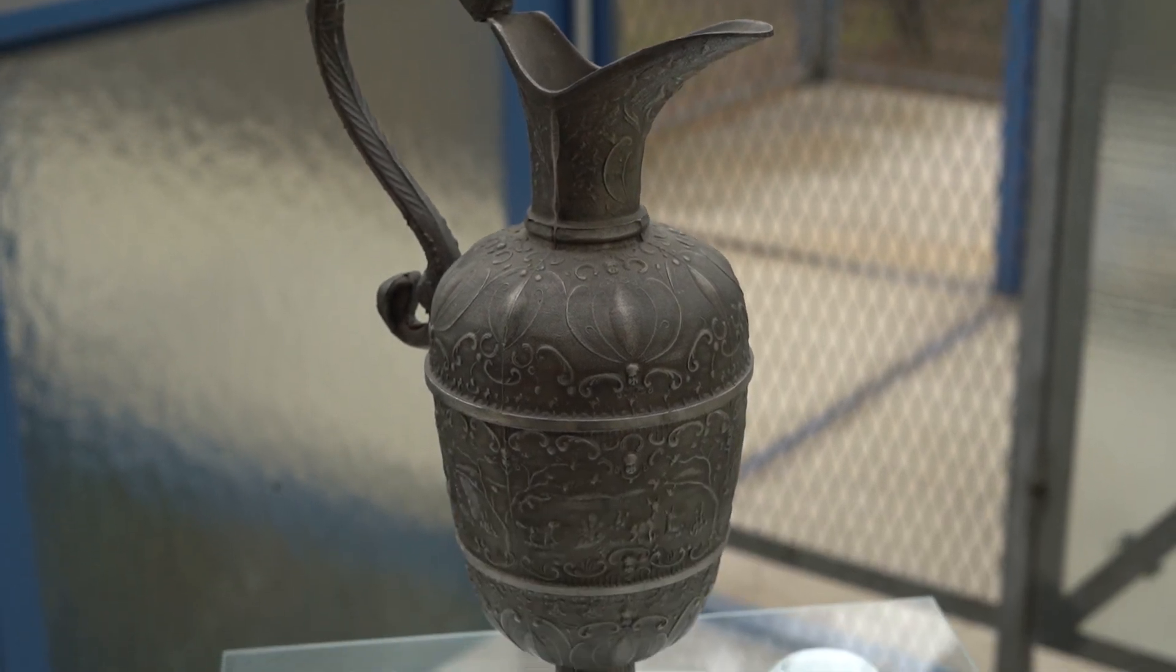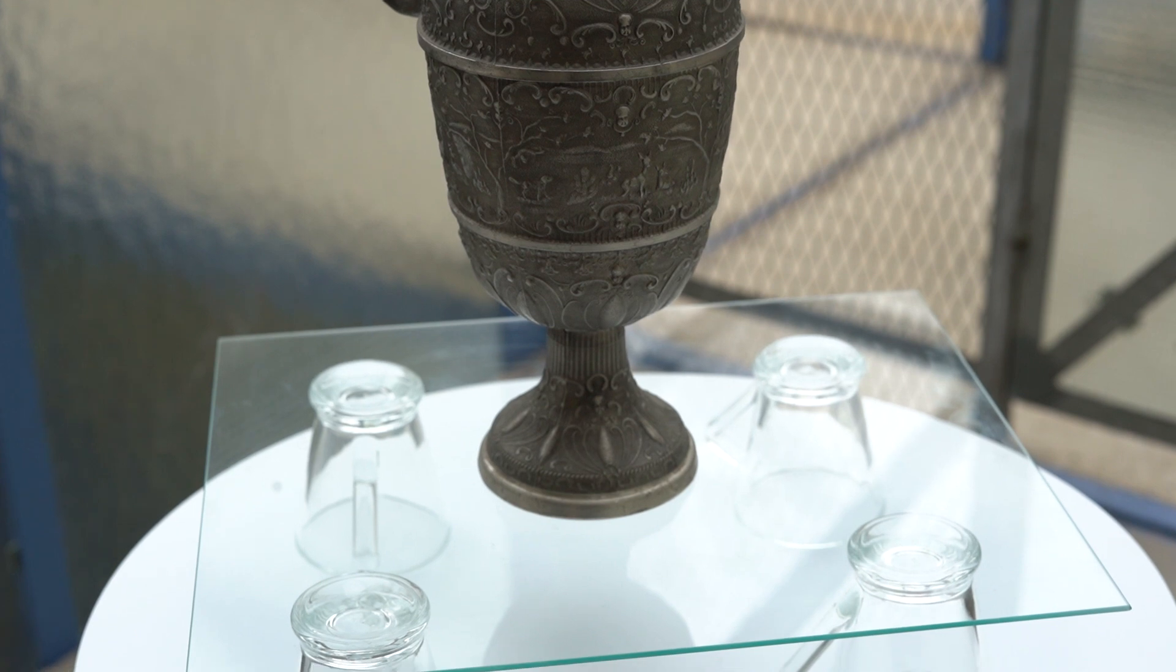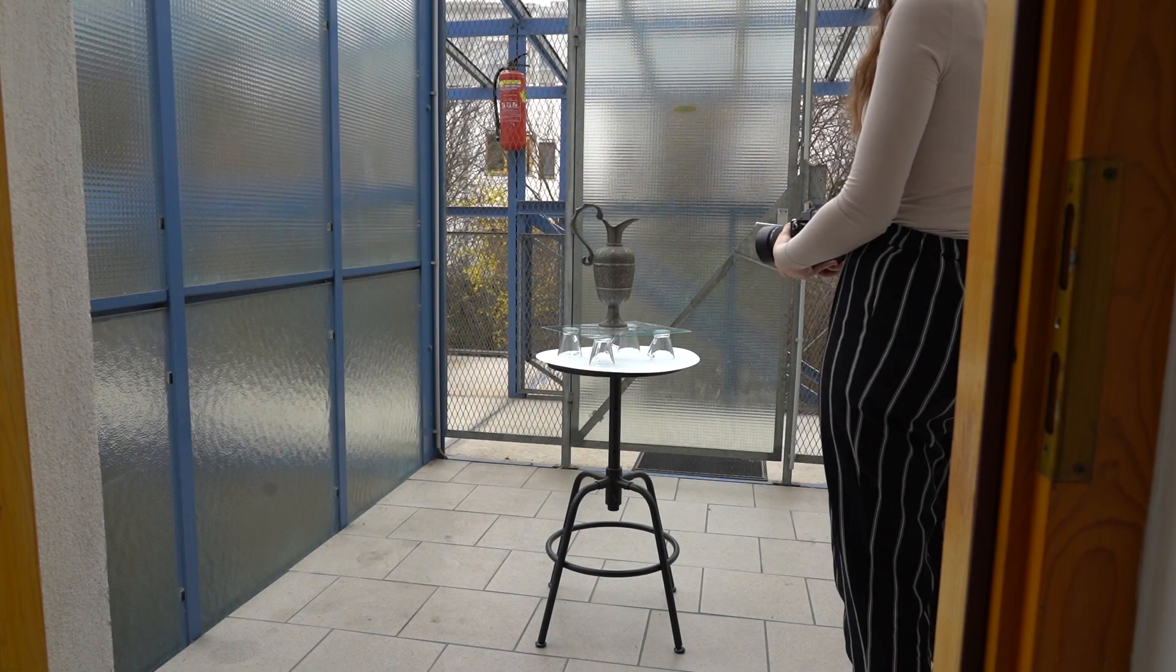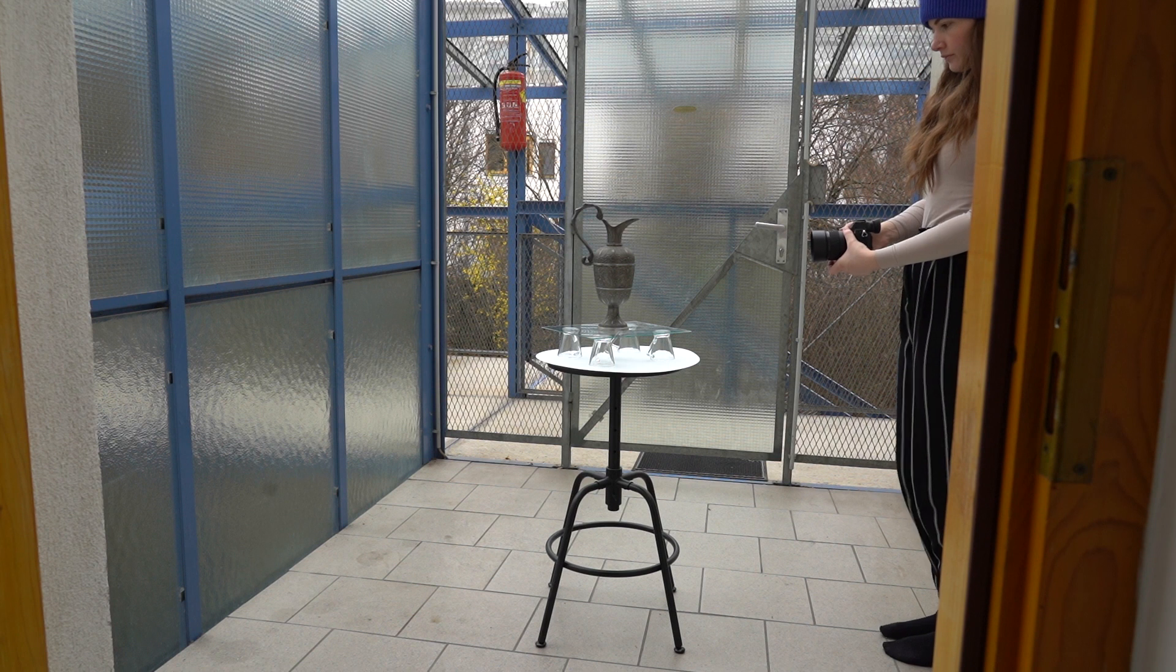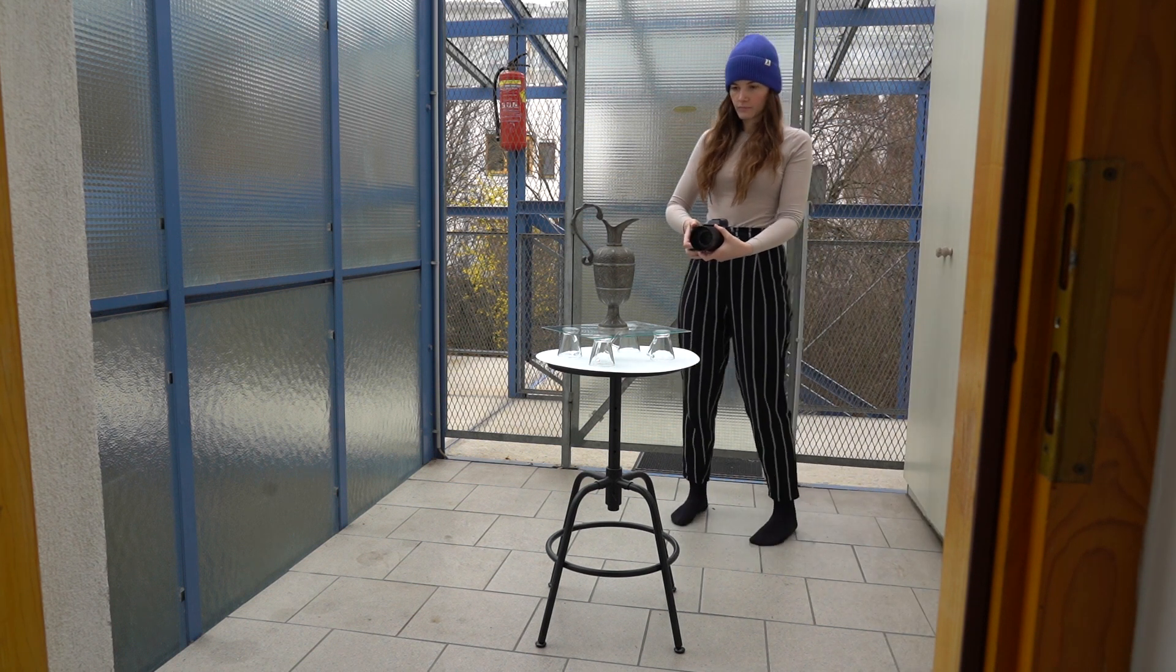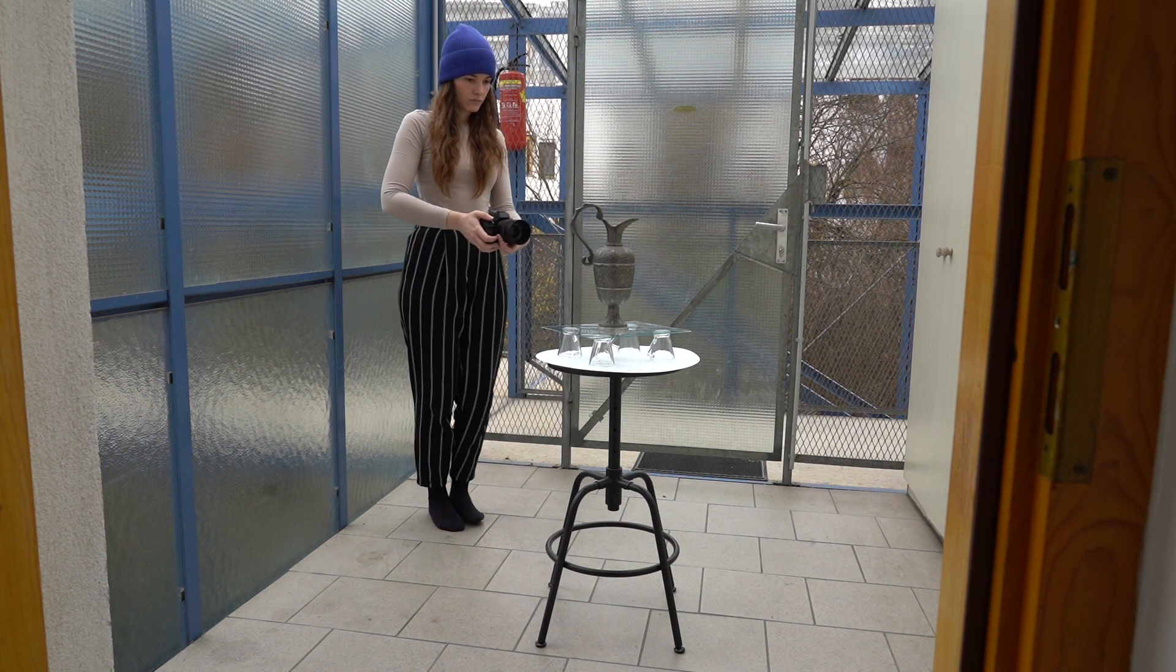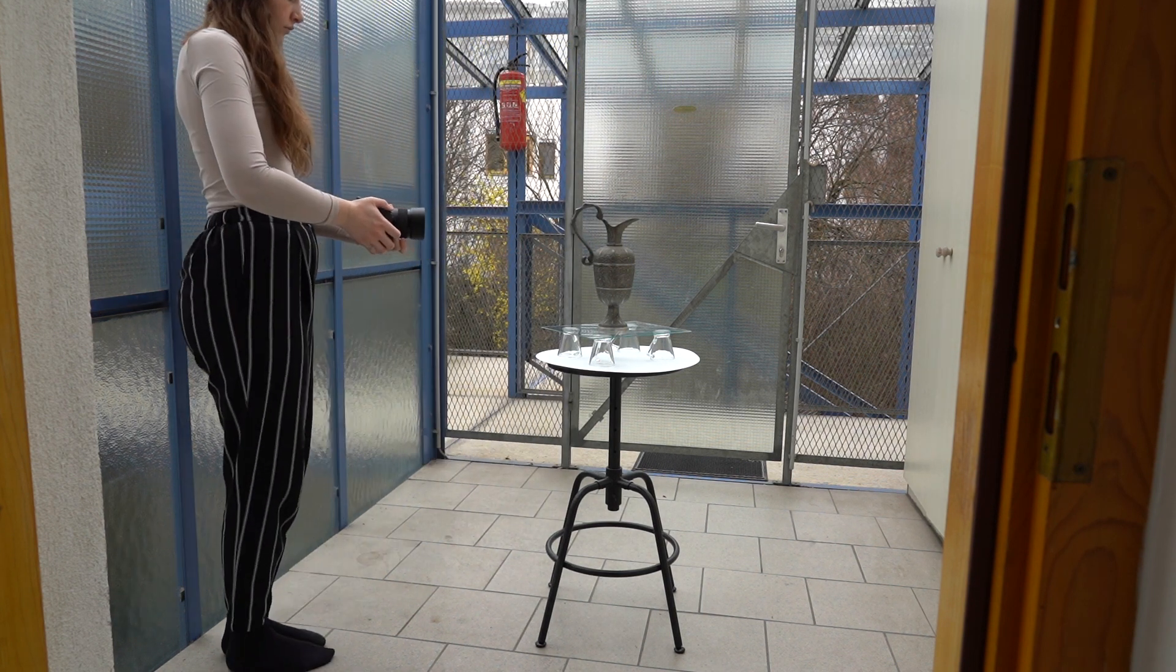Now that we have prepared our object, shooting location and camera, we can set up our object in the location and start photographing. As you can see I am moving in circles around the object, taking photos on the same height level all around. You can do this from different angles, go higher for the next round and lower for the next round.